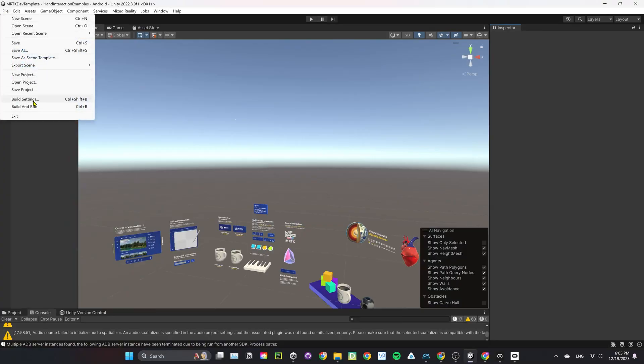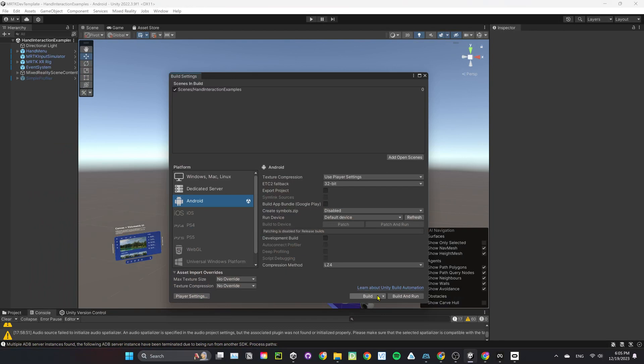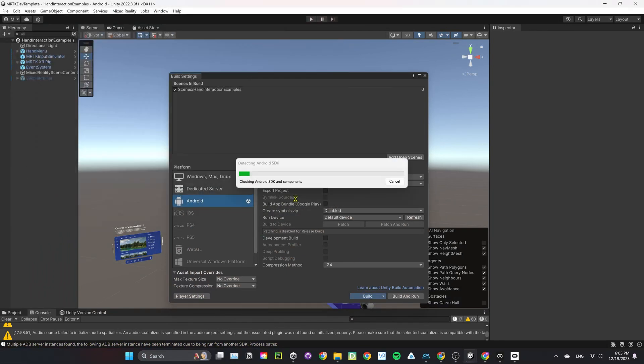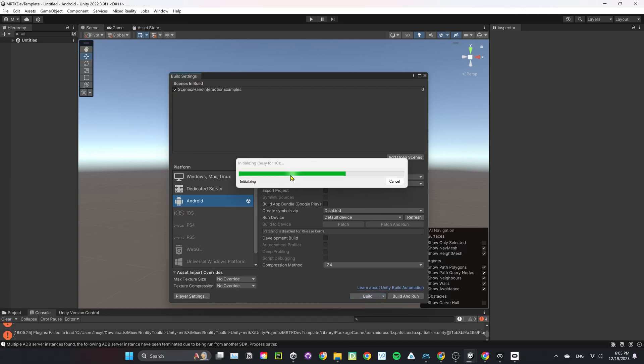It's finally the time to build to the Quest. Go to File, Build Settings, making sure it's set to Android Platform. Select the desired location and click on Build.